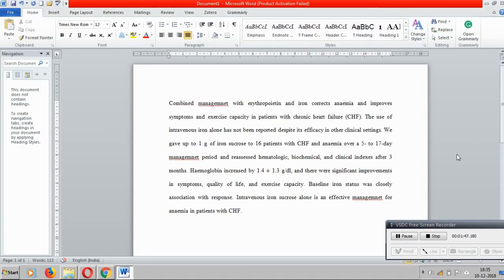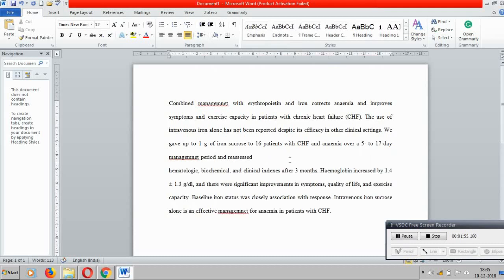Third step, what you can do is insertion of bullets or subheadings. You can convert the sentence into headings like this.